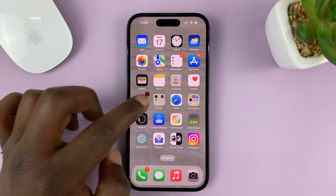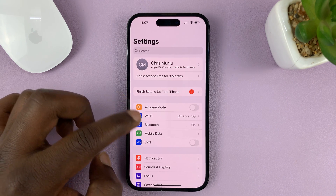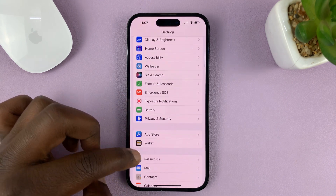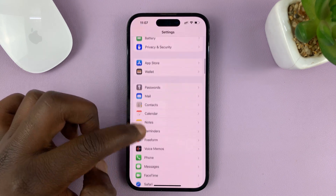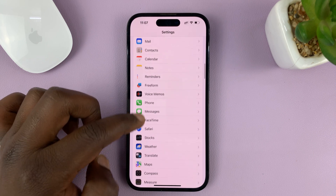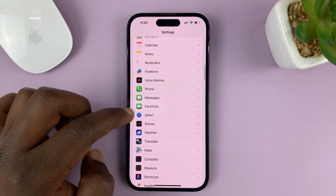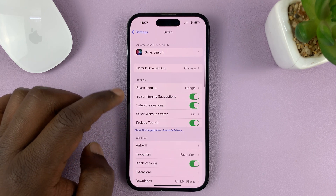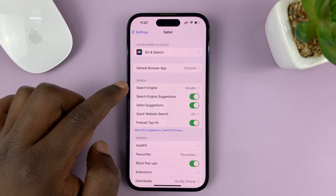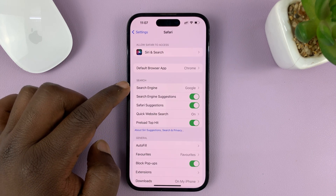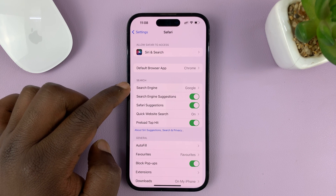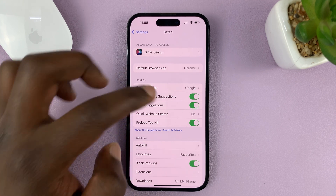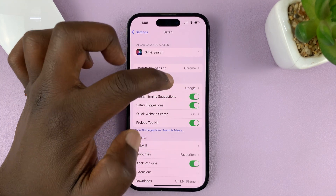Go to Settings. On the main settings page, scroll down and find Safari, then tap on it. Under Safari, look for Search Engine under the Search section. You can see it's currently set to Google.